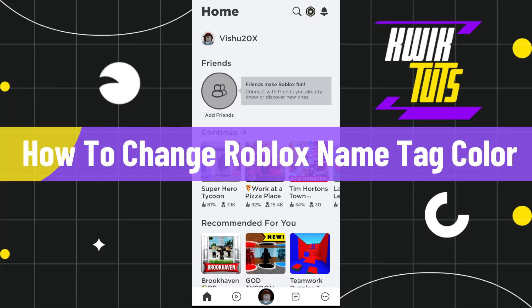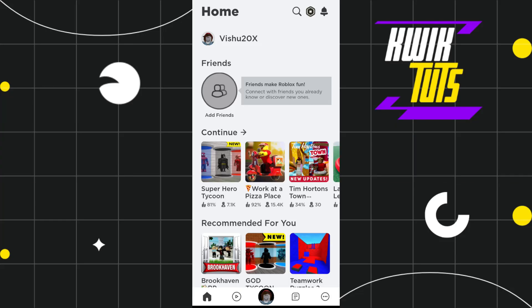Hi everyone, welcome to this quick tutorial where we are going to find out whether it is possible for you to change Roblox name tag color or not. For that, you will have to launch your Roblox app.